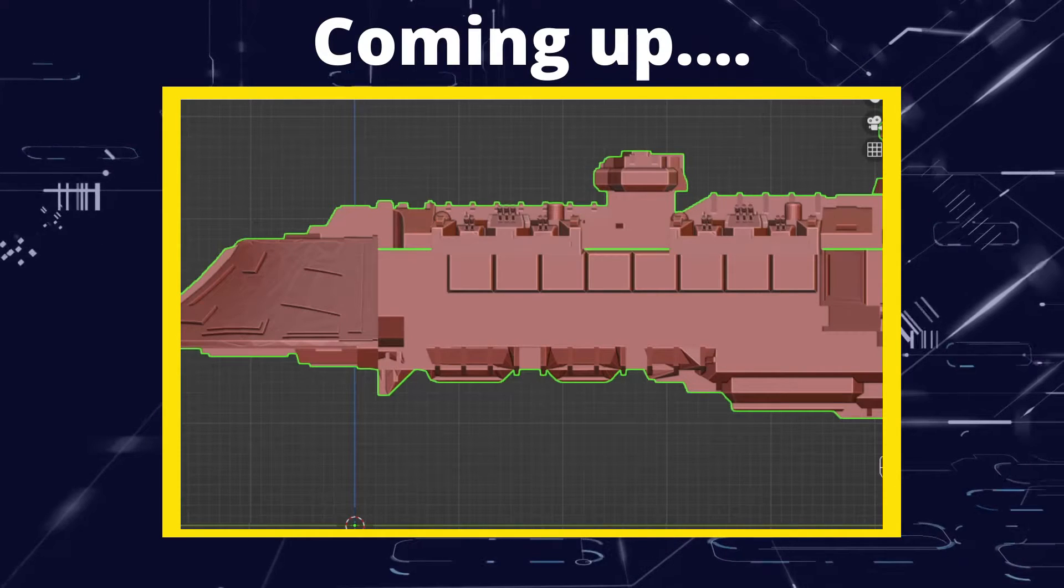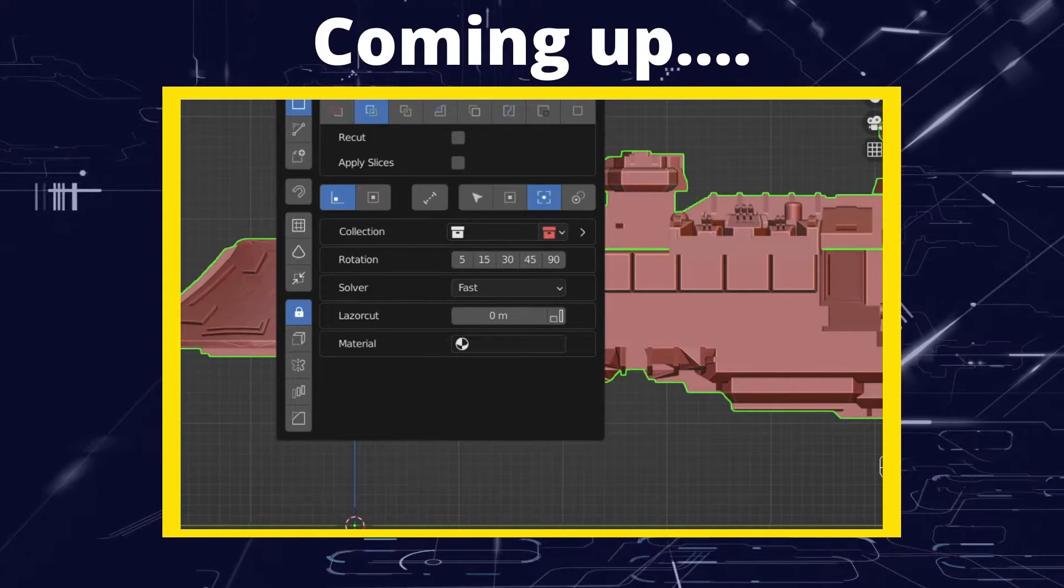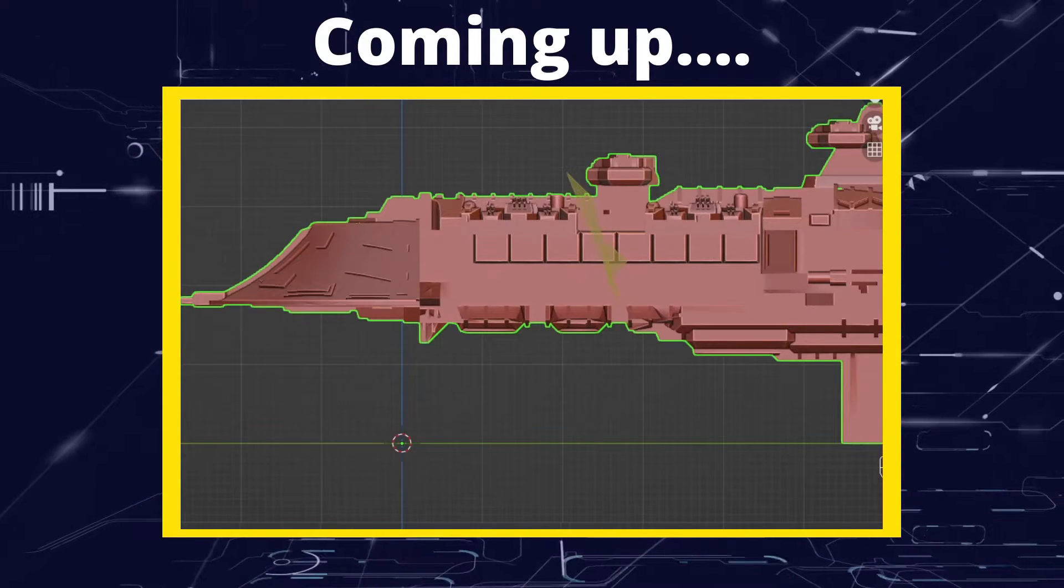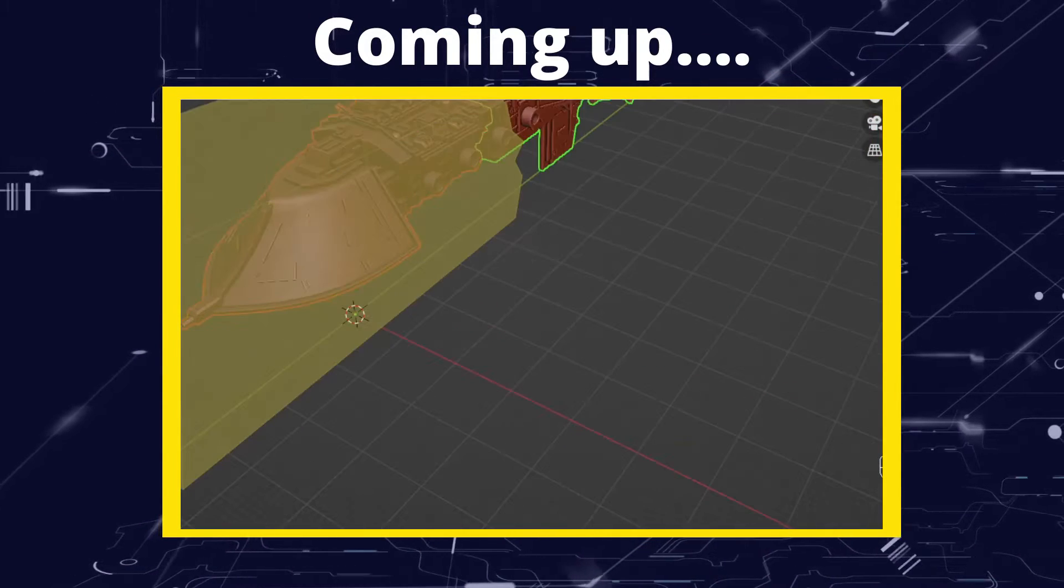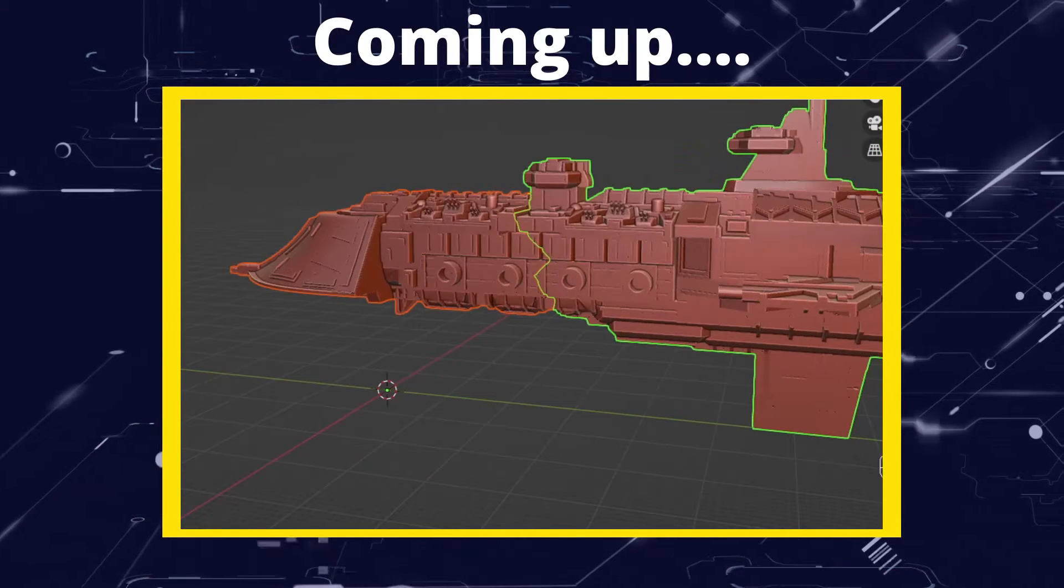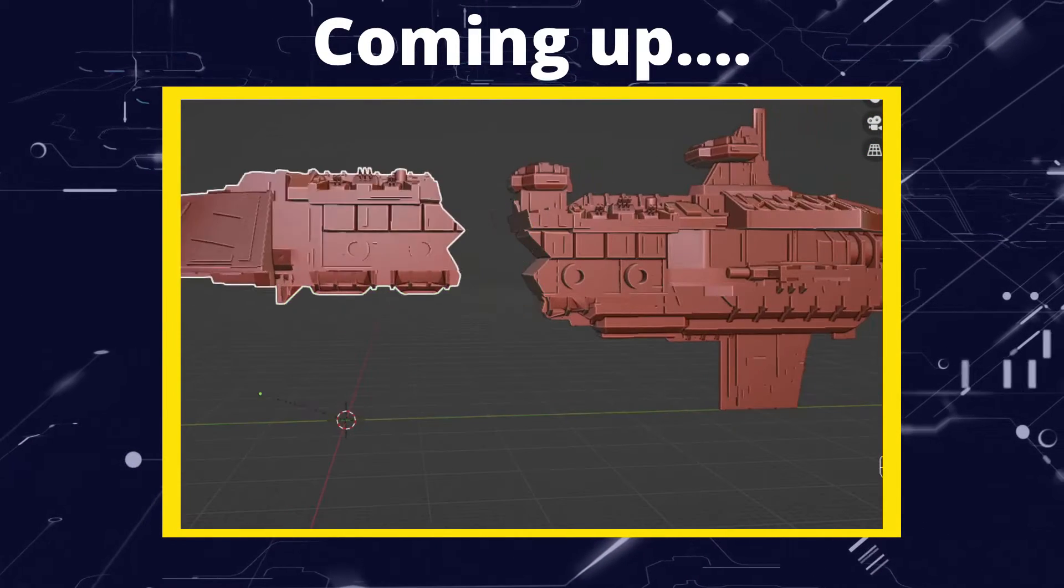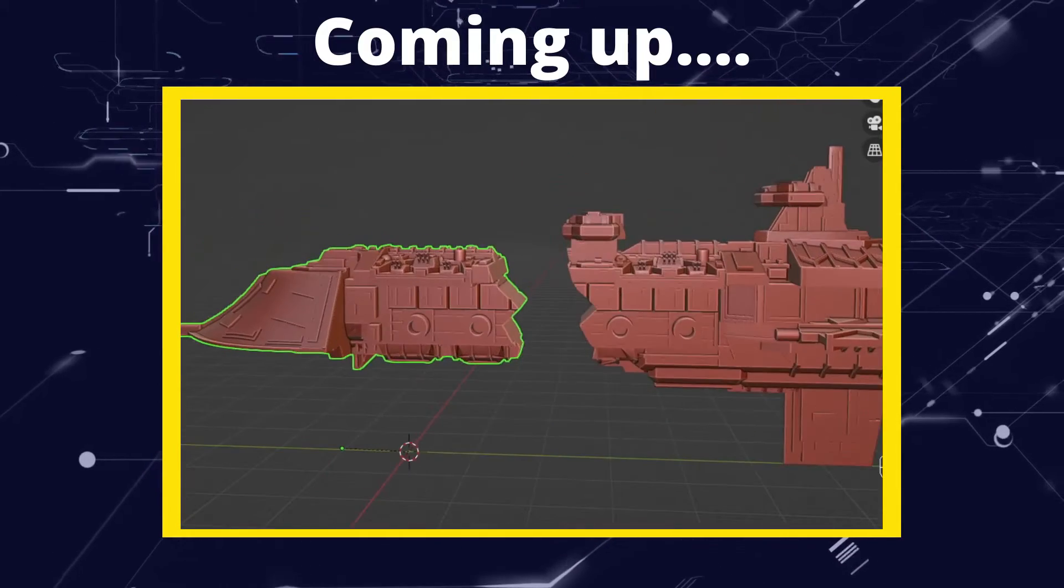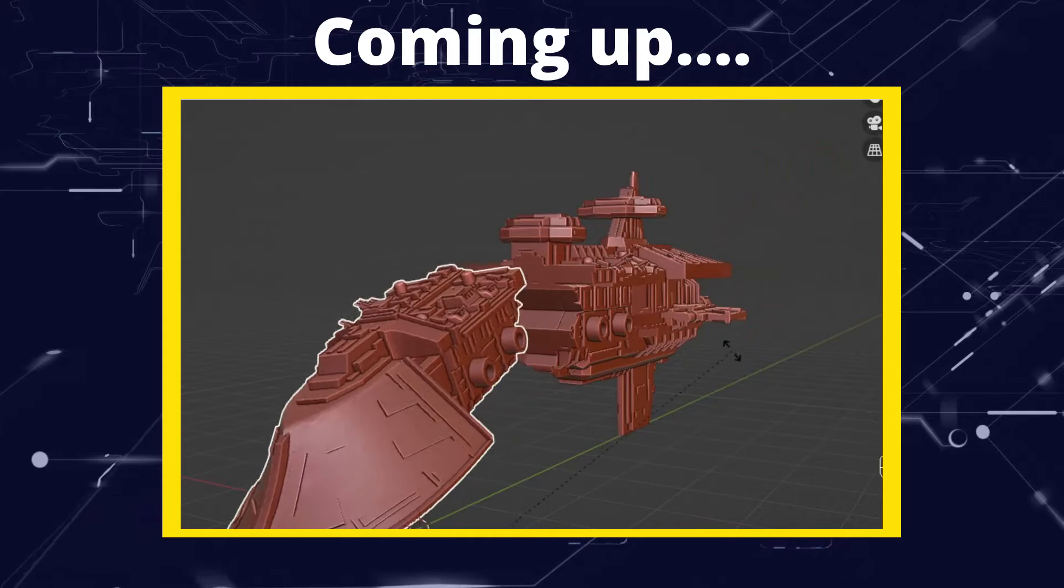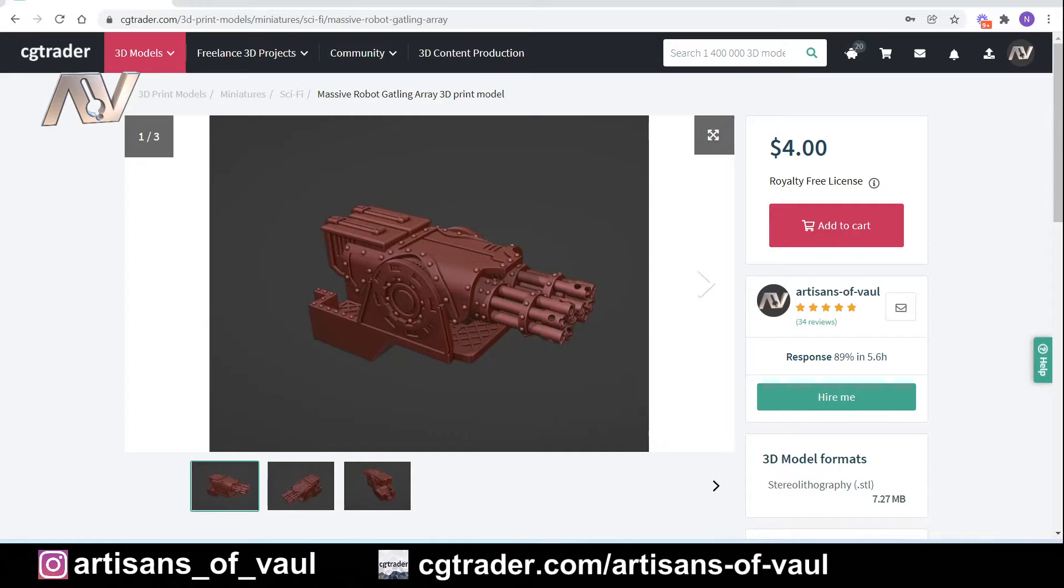Greetings hobbyists, this is Artisans of Vaul. This video is brought to you by Jasper, who asked how you can import STL files and edit them in Blender from other sources. This is going to cover how to import STLs into Blender and some of the common problems and pitfalls you might find, as well as a couple of tips of different ways that you can modify those STLs once you've got them inside Blender.